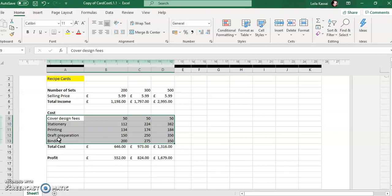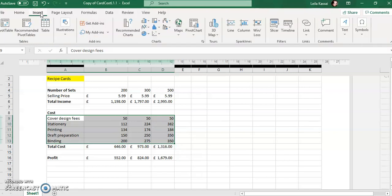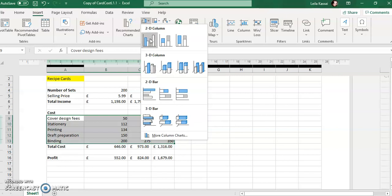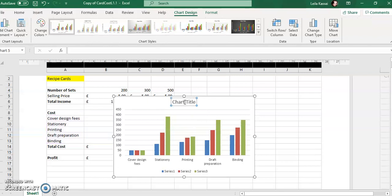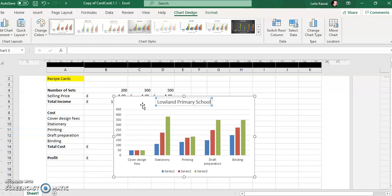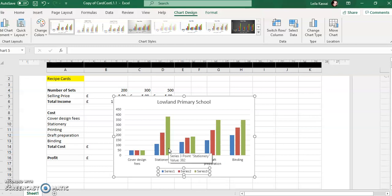I've got the five sections and set one, set two, set three with all the costs — I've highlighted this section. I go to Insert and click a bar chart. This is going to be my bar chart, and I'm going to add the appropriate titles. This is Lowland Primary School, which is the title of the data. I have my legend at the bottom which is the key: series one is blue, series two is red, series three is green, and I have all my information up here.